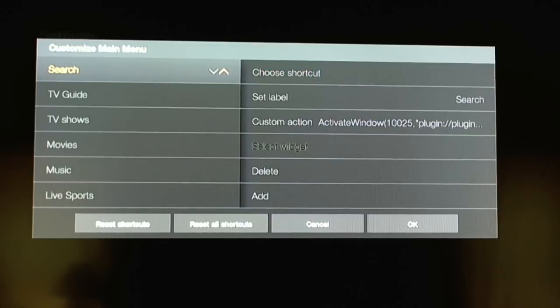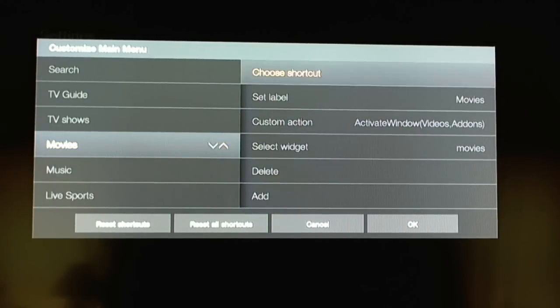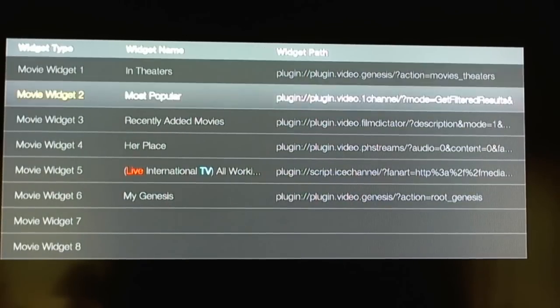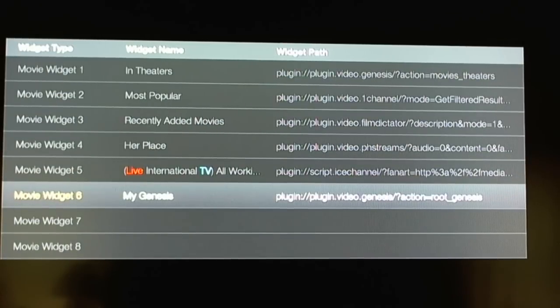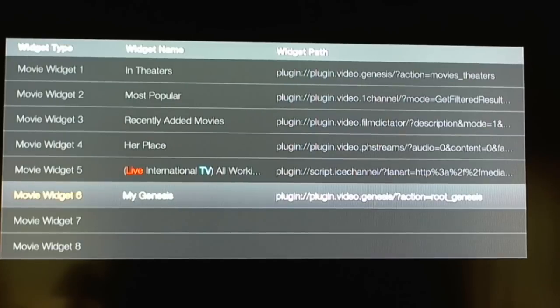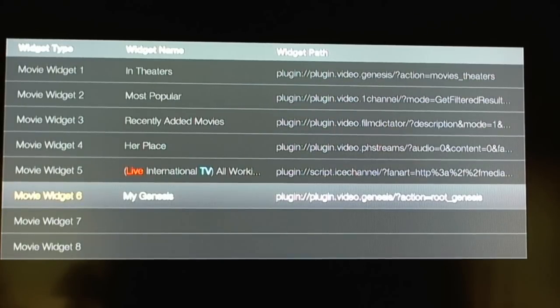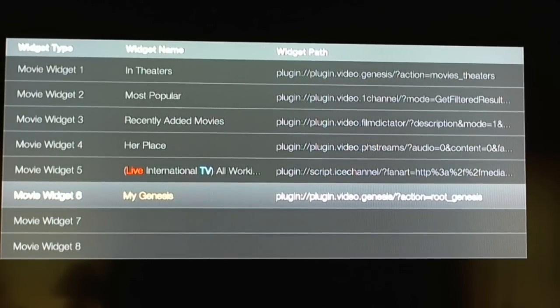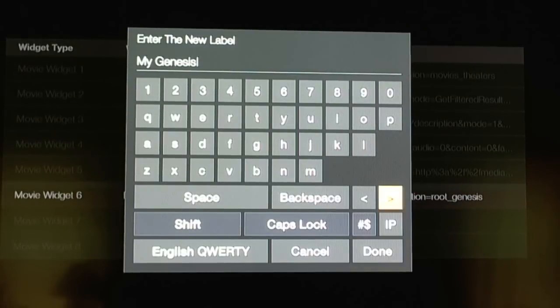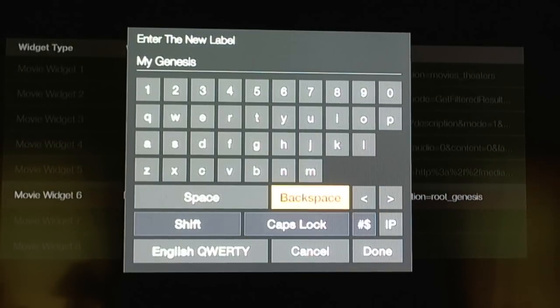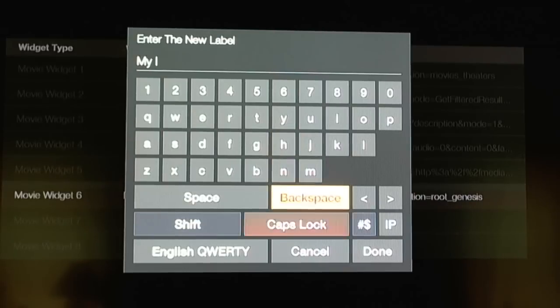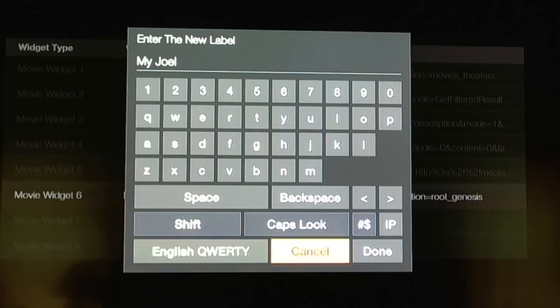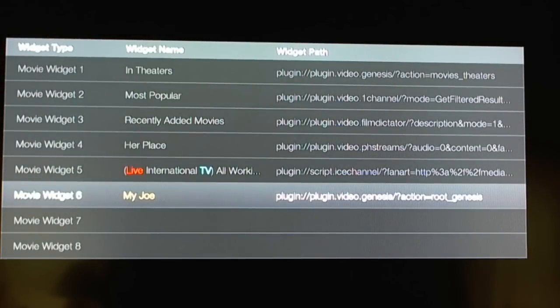And you go up, and then you go to the left. Let's say that movies, you go into select widget. Let's say that you want to change the name of the selected add-on that you put in, right? The shortcut. For example, my genesis. I don't want it to be called my genesis. Maybe Joe genesis. I don't know. So it's just as an example, what you want to do is highlight it. Select my genesis. Click on it. And this is where you're able to change the name of the add-on shortcut. And then we back up.